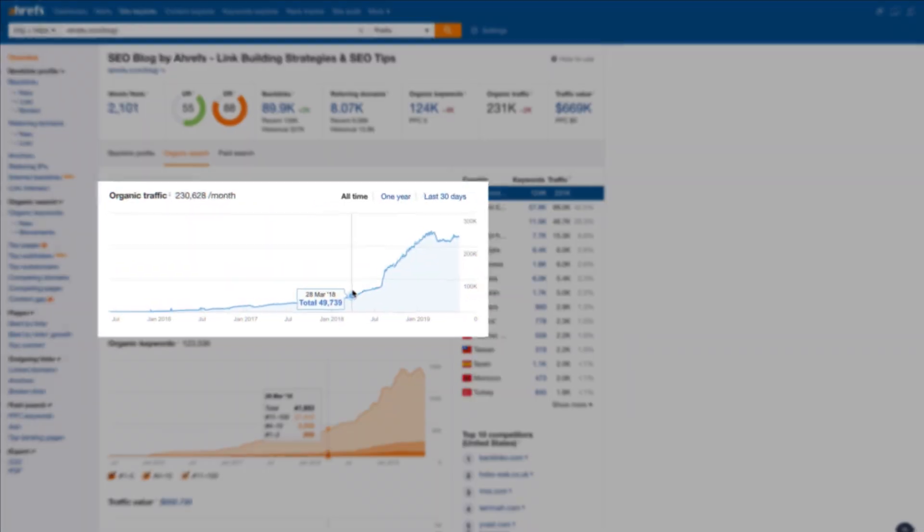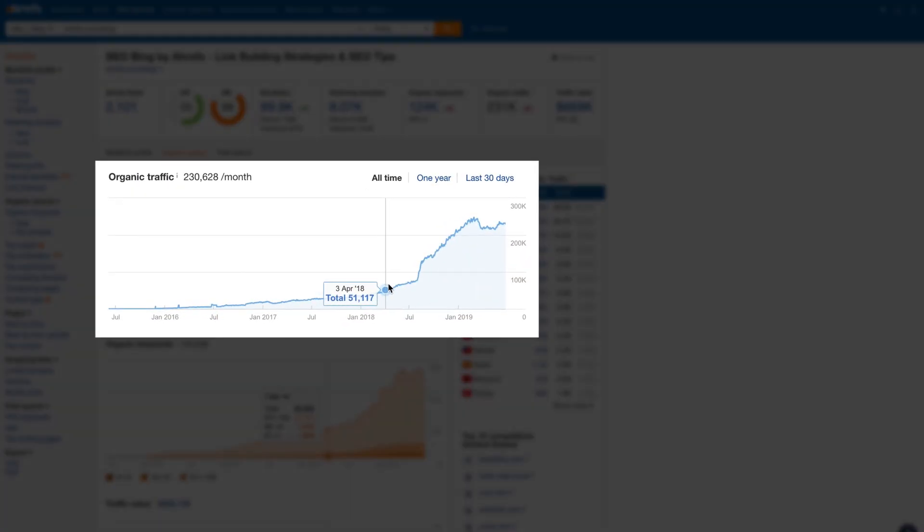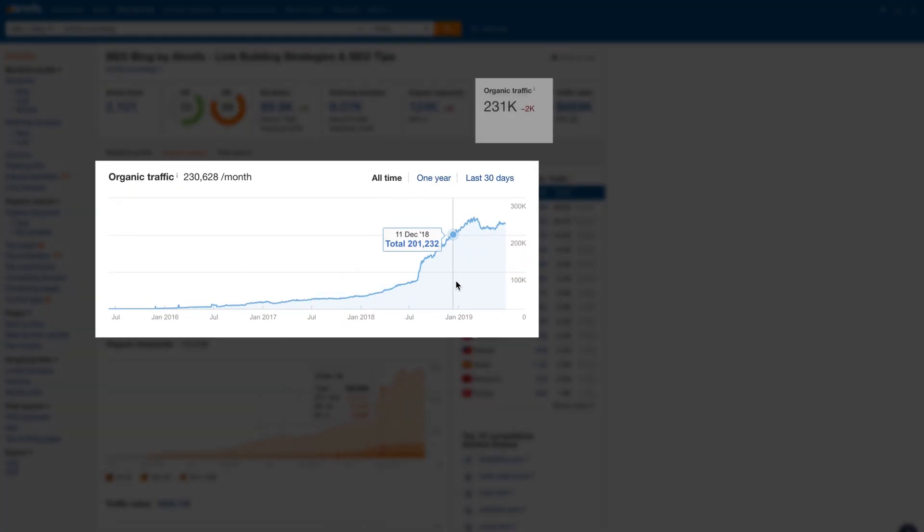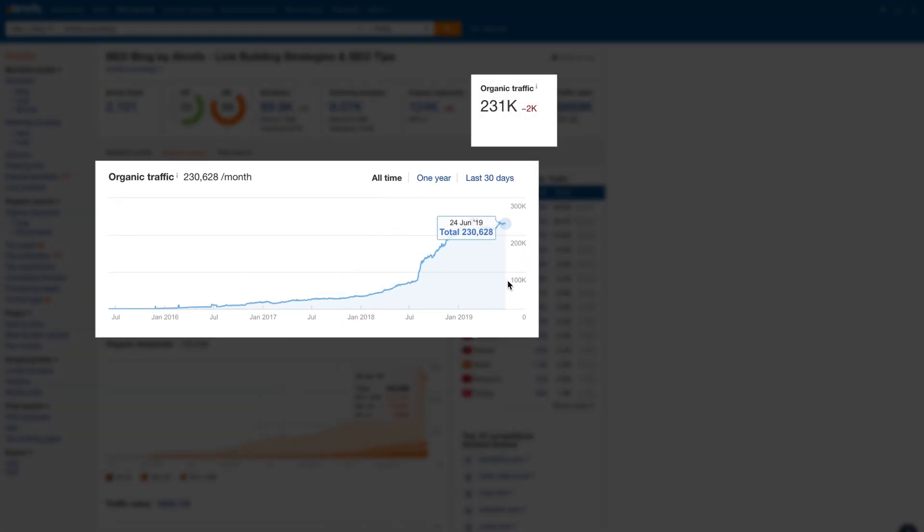In this video, I'm going to show you a detailed SEO checklist that helped us grow organic traffic to our blog from 50,000 monthly search visits to over 230,000. Stay tuned.